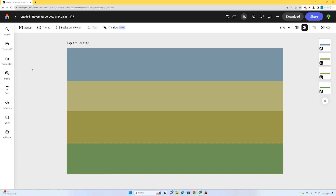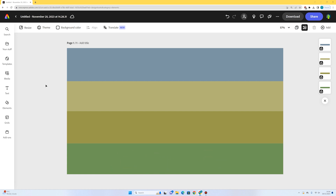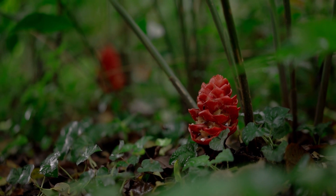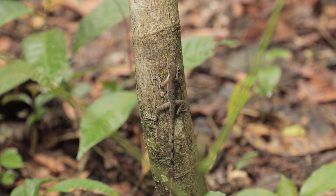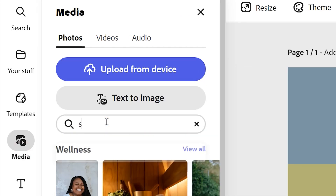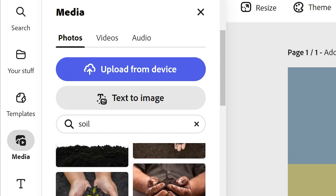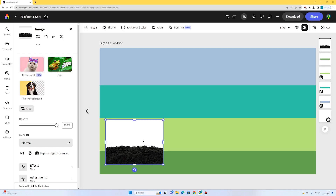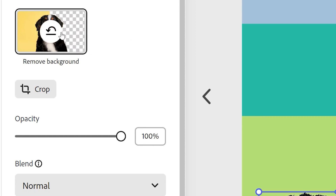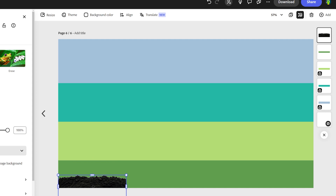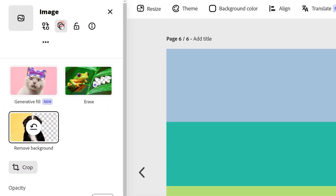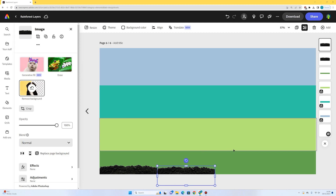Now I want to create a rainforest scene starting with the forest floor — this is where the least light gets to, with a layer of soil and some shrubs. I'll go to media photos and search for soil to add a nice soil layer along the bottom. Once I've added the image, I'll select it and press remove background. Then I'll duplicate the layer and keep building up soil along the bottom.